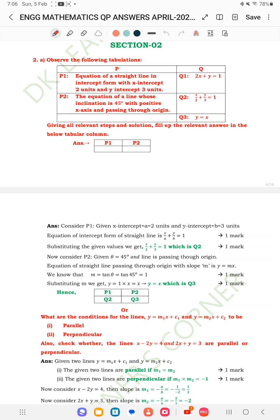In this section 2, they give a following tabulation. Observe this tabulation. The equation of a straight line in intercept form with x-intercept 2 units and y-intercept 3 units is P1. And P2 is the equation of a line whose inclination is 45 degrees with positive x-axis and passing through origin. We have to fill in P1 and P2 which one is correct from Q1, Q2, Q3. Q1 is 2x + y = 1, Q2 is x/2 + y/3 = 1, Q3 is y = x.